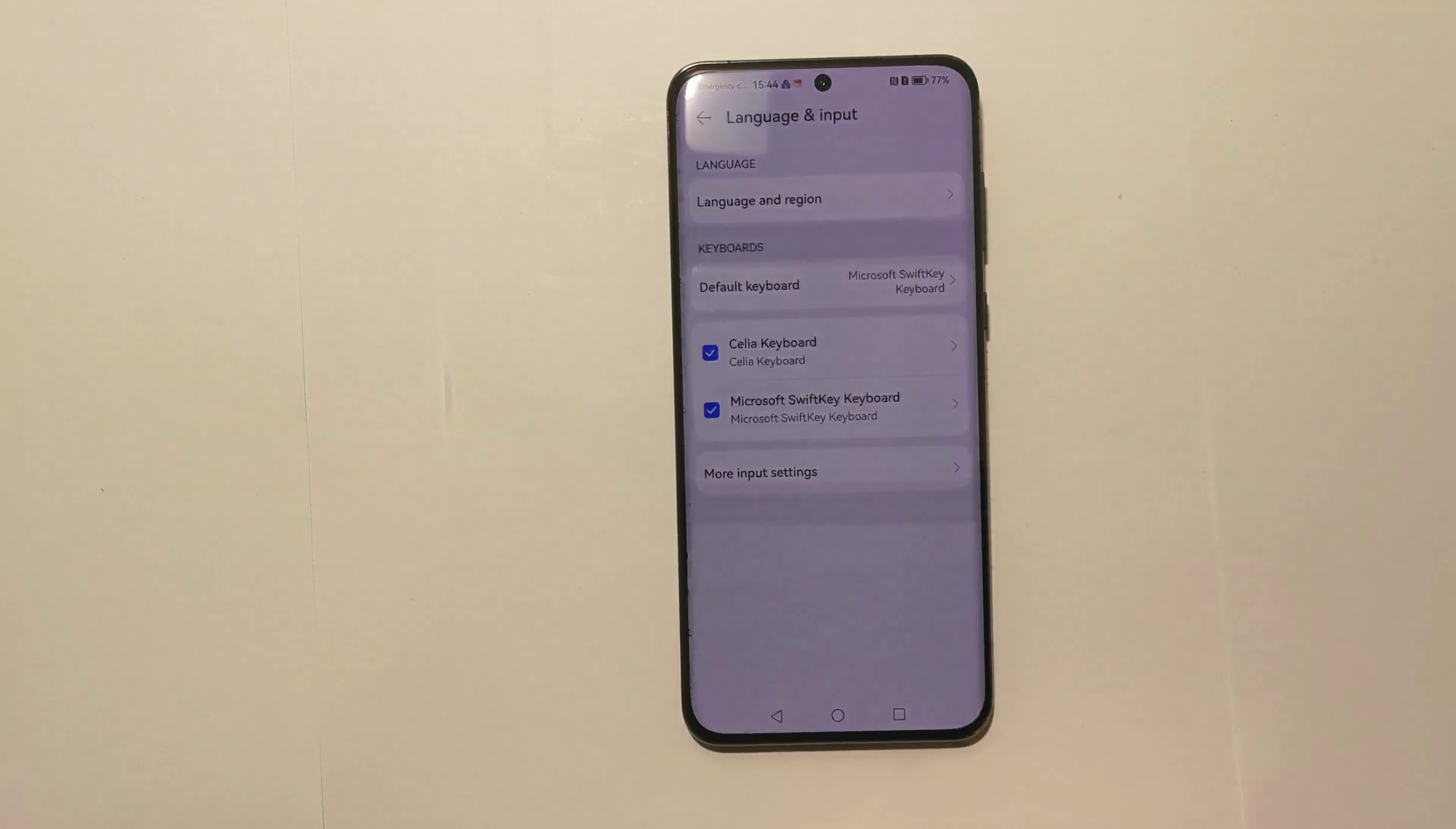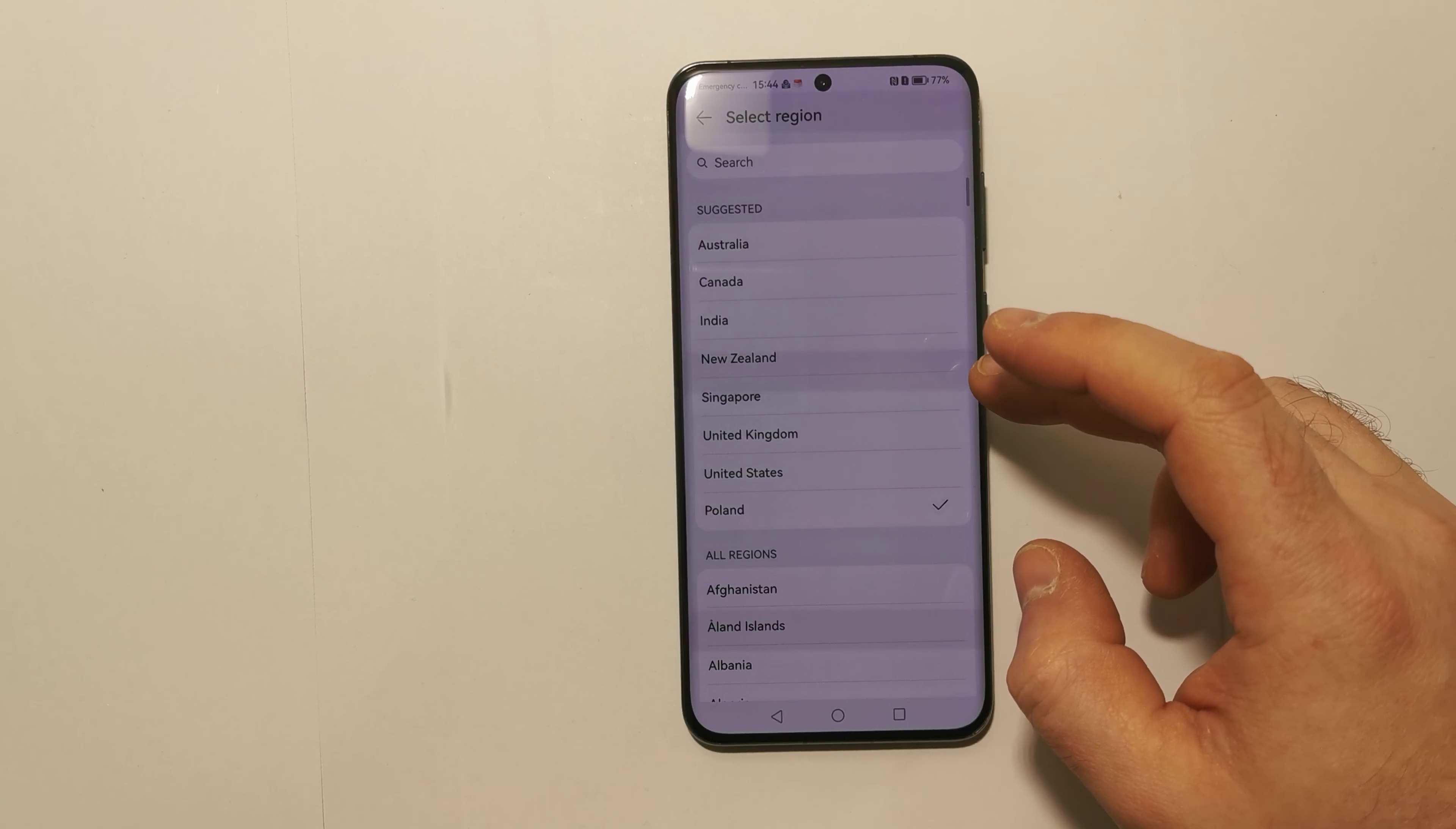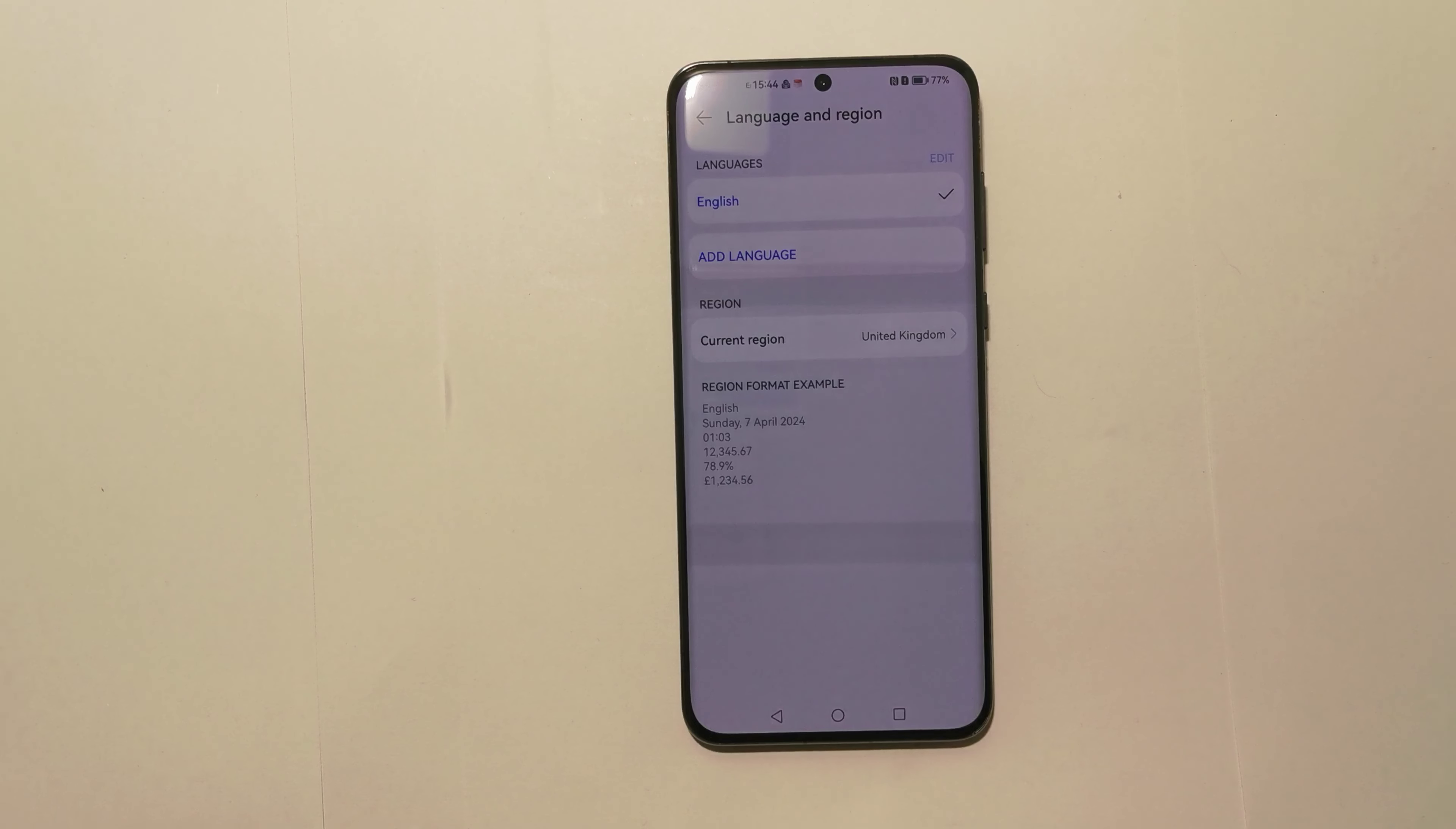Here is the Language and Region option and we can choose our region from the list. And that's simply it, very easy to do.